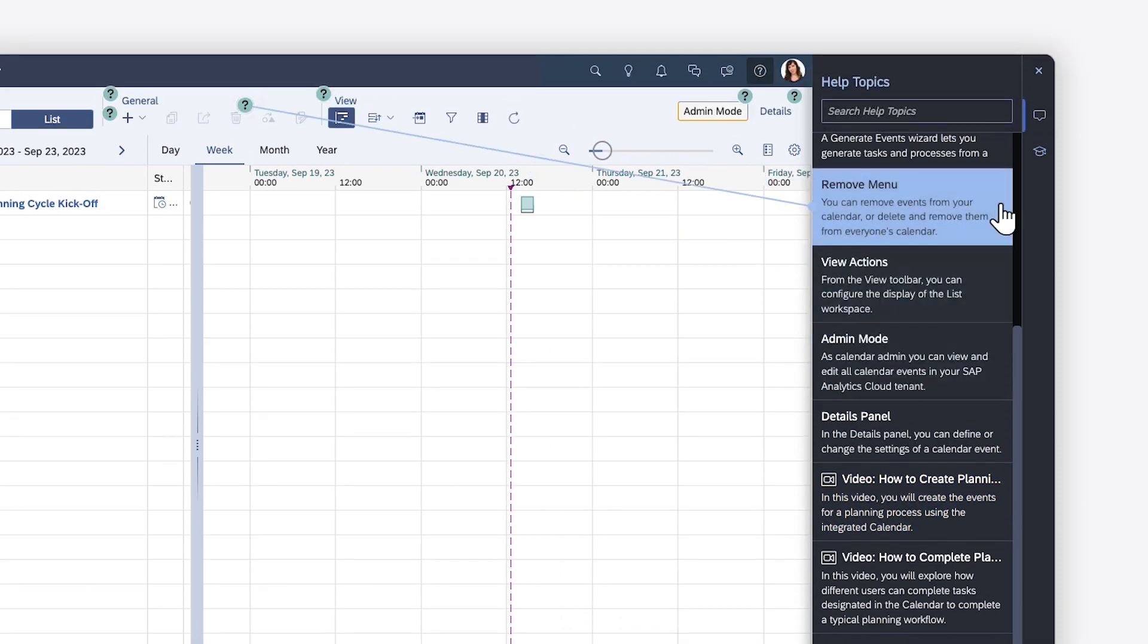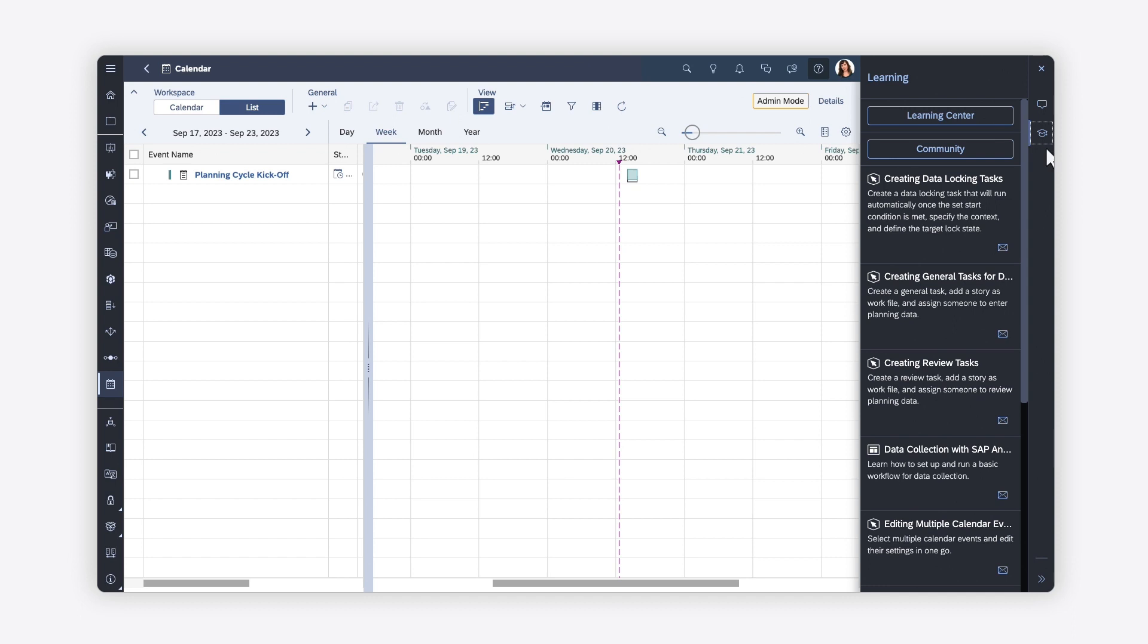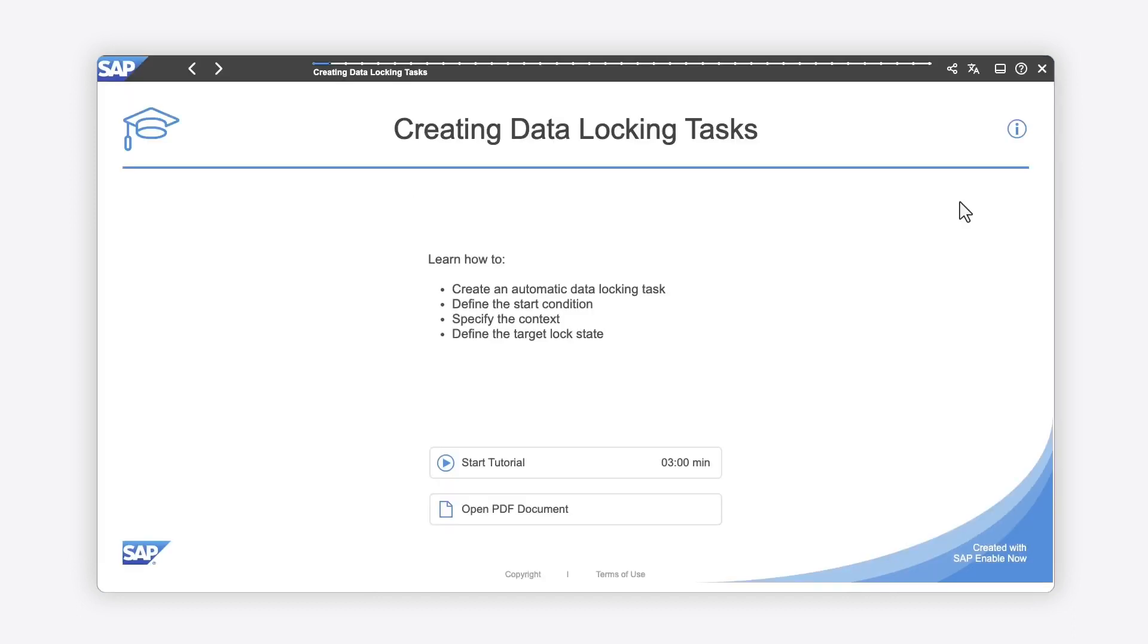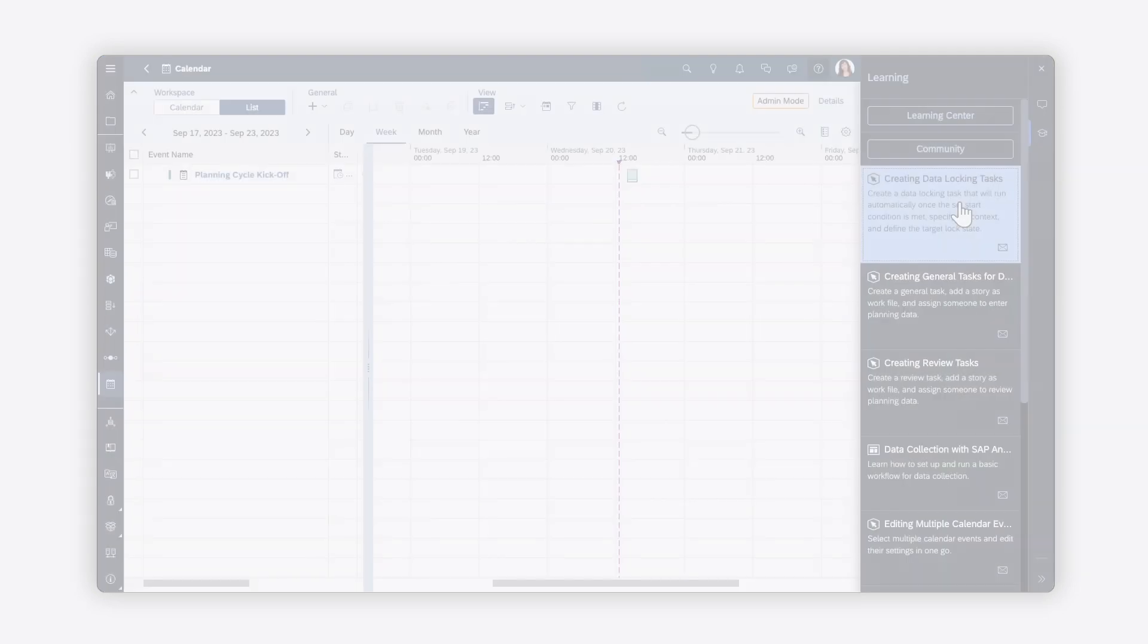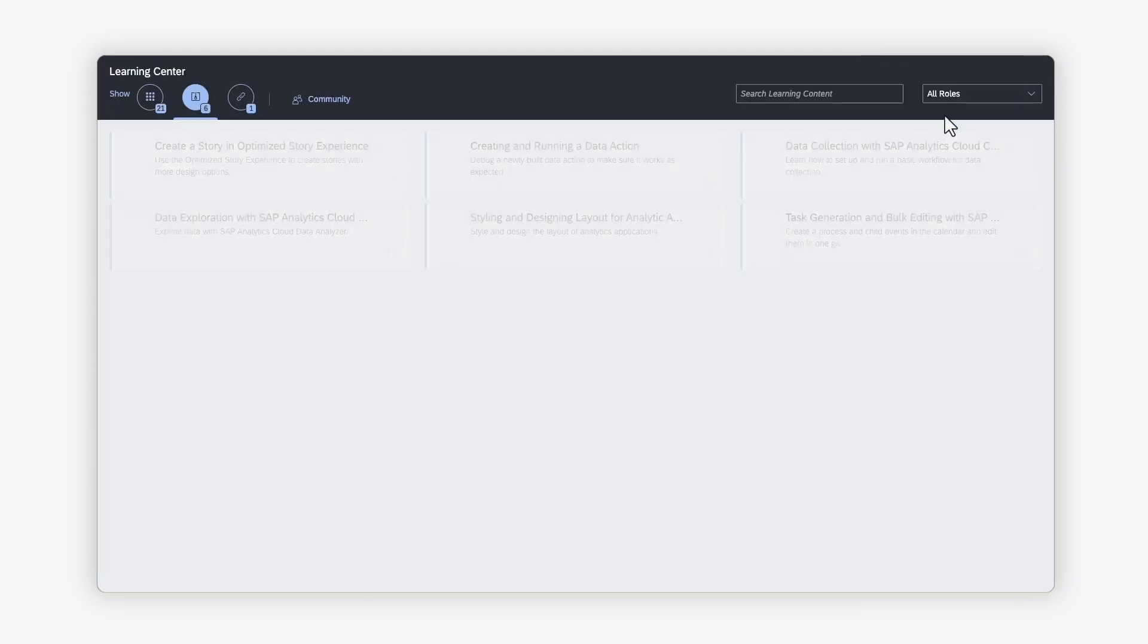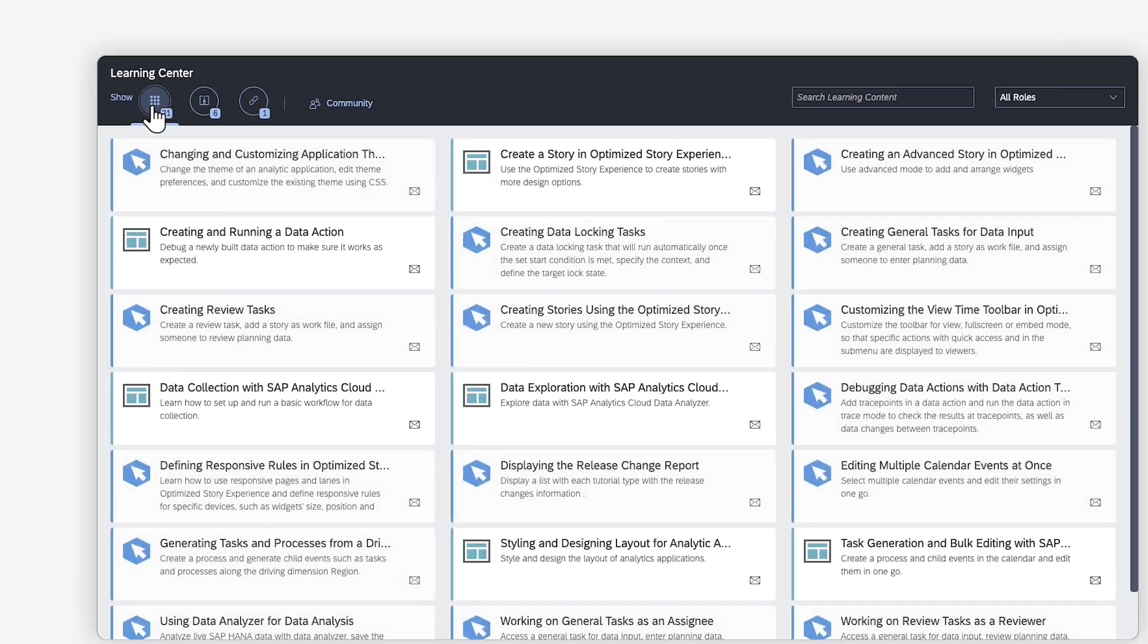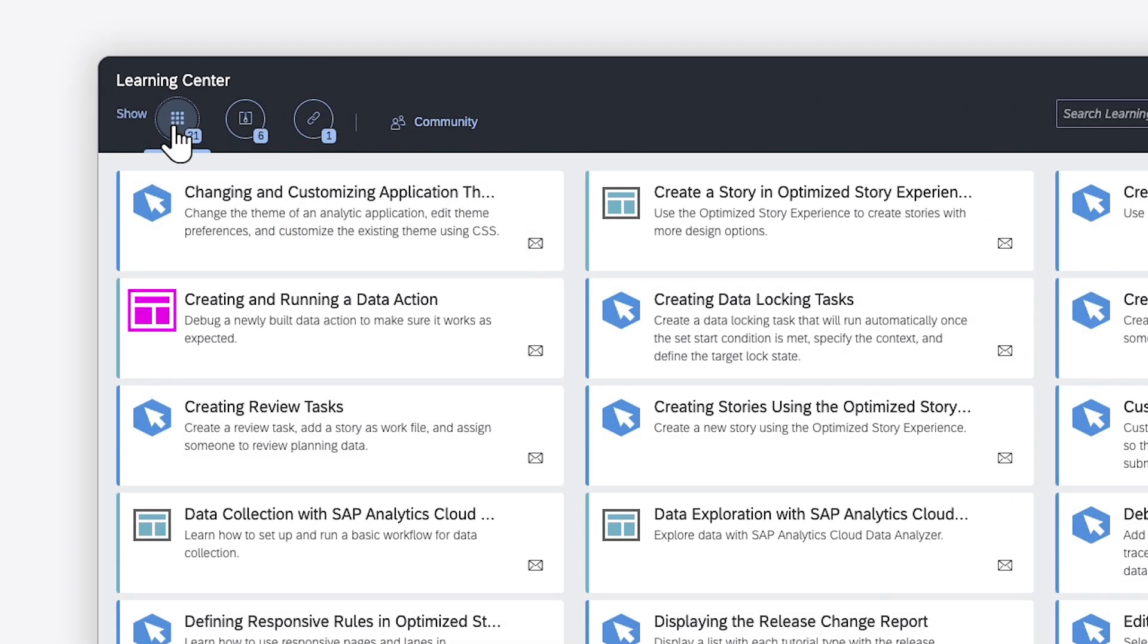On the Learning tab, you can find any interactive tutorials available for this feature, which you can launch in a new tab. There's a link to the Learning Center, where you can find the full catalog of interactive tutorials, which includes both collections or folders of related content, and the individual tutorials.